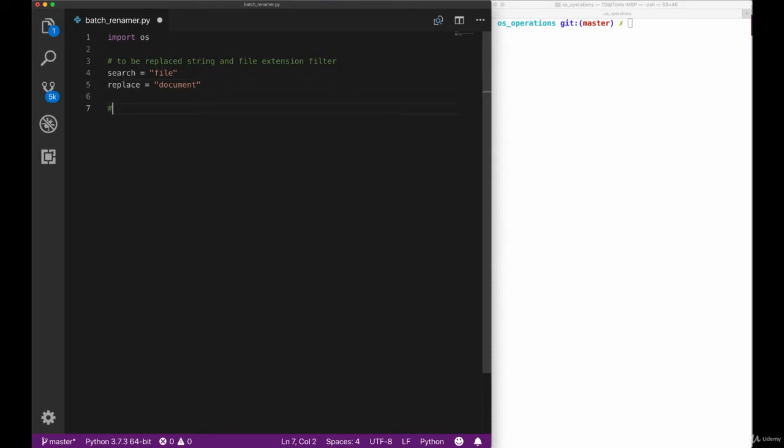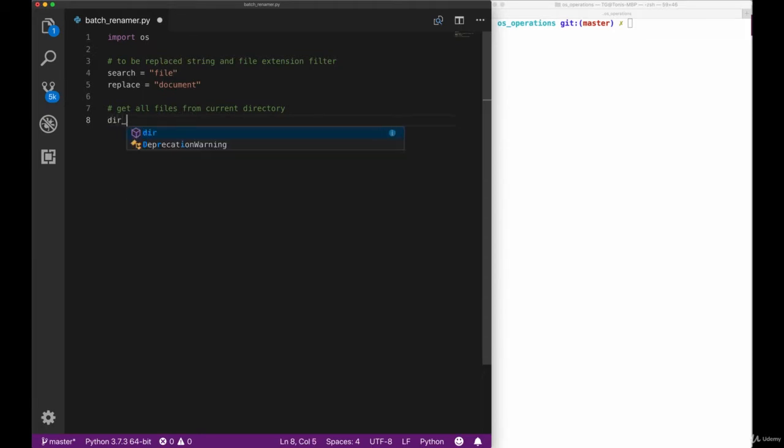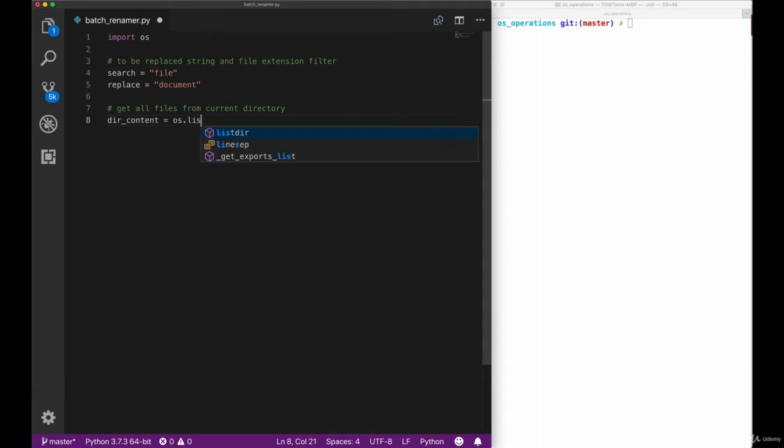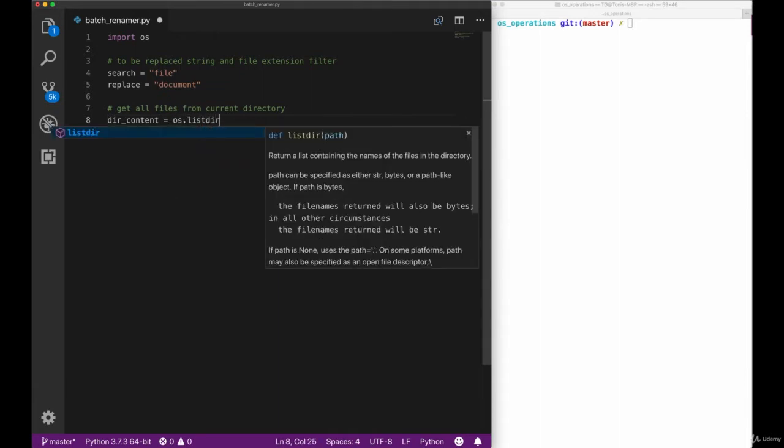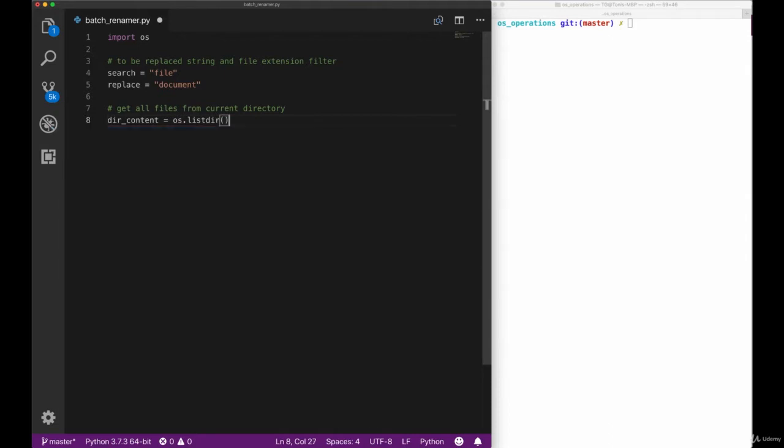The next section will be the really interesting one, where we use the imported operating system library to get the files in our folder. So let's create a variable called dirContent for Directory Content and call the os.listDirectory method. If we wait a second we can see the definition of the method here, and it gives us the indication that we need to provide it with a path. The path we will use here is just a dot, which means the current directory we are in.